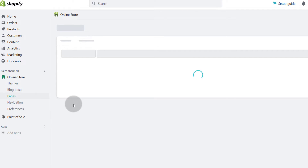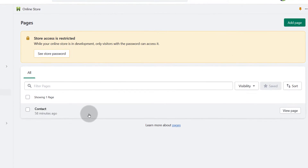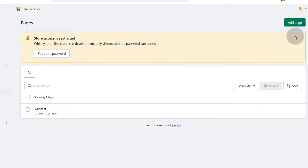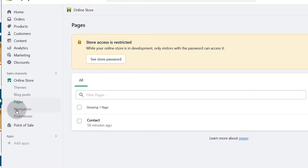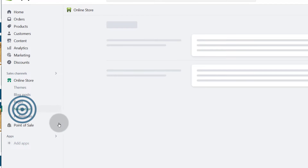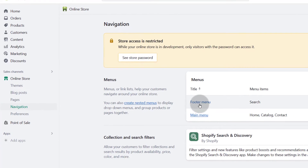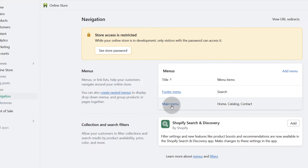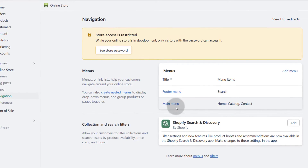And then pages — you can create new pages, add a page. If you need to add an about us page, click there and add the page. Navigation — you can set up the navigation, remove items from your menu, add items on your menu. You can see the two menu locations: the footer and the main menu. You can add different menu items in there.